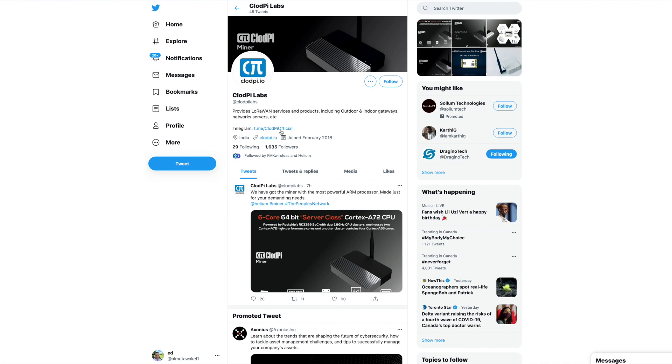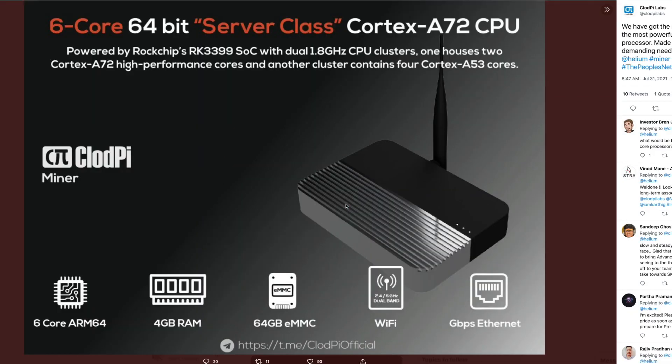The telegram has nothing in there that I found useful - there's no information about delivery or price range. But there are the specs here. It has a 6-core 64-bit server-class Cortex-A72 CPU powered by Rockchip's RK3399 SoC.